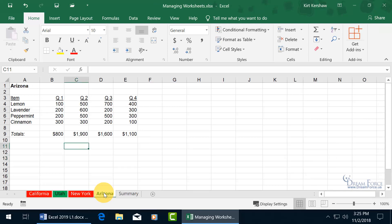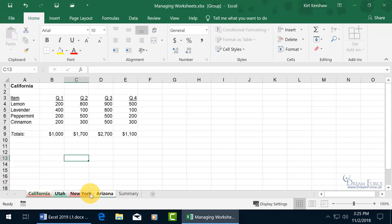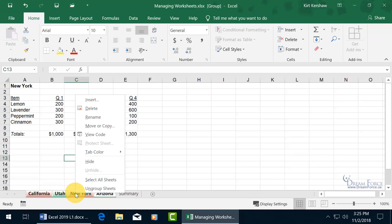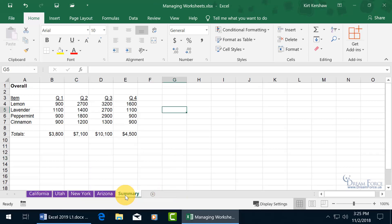For block selections, like if I want to select everything from California to Arizona, go ahead and select California, hold down the Shift key and click on Arizona, then right-click anywhere on that selection, go to Tab Color, and go to everybody's favorite color — that's right, purple — and then click off. Cool.